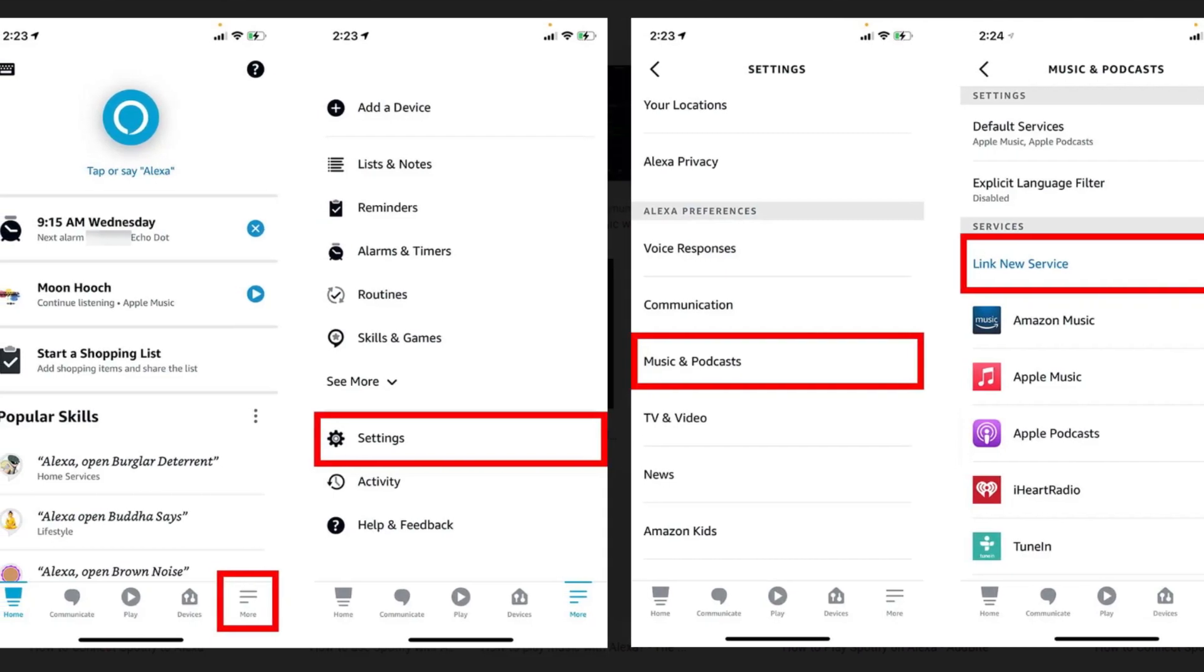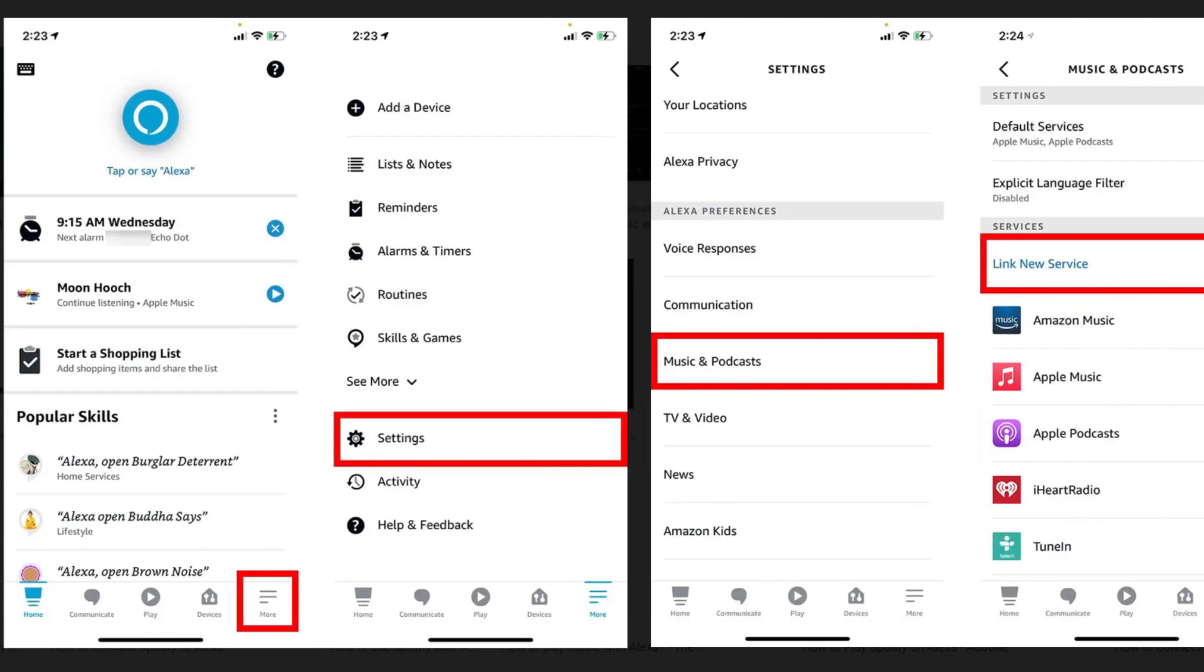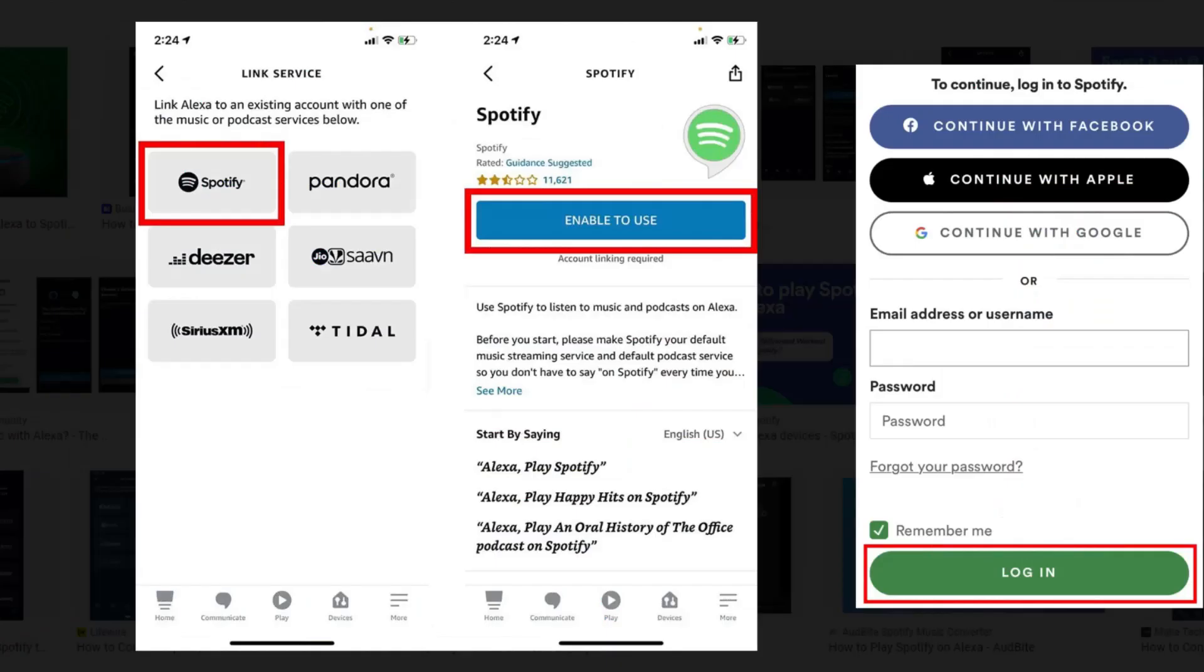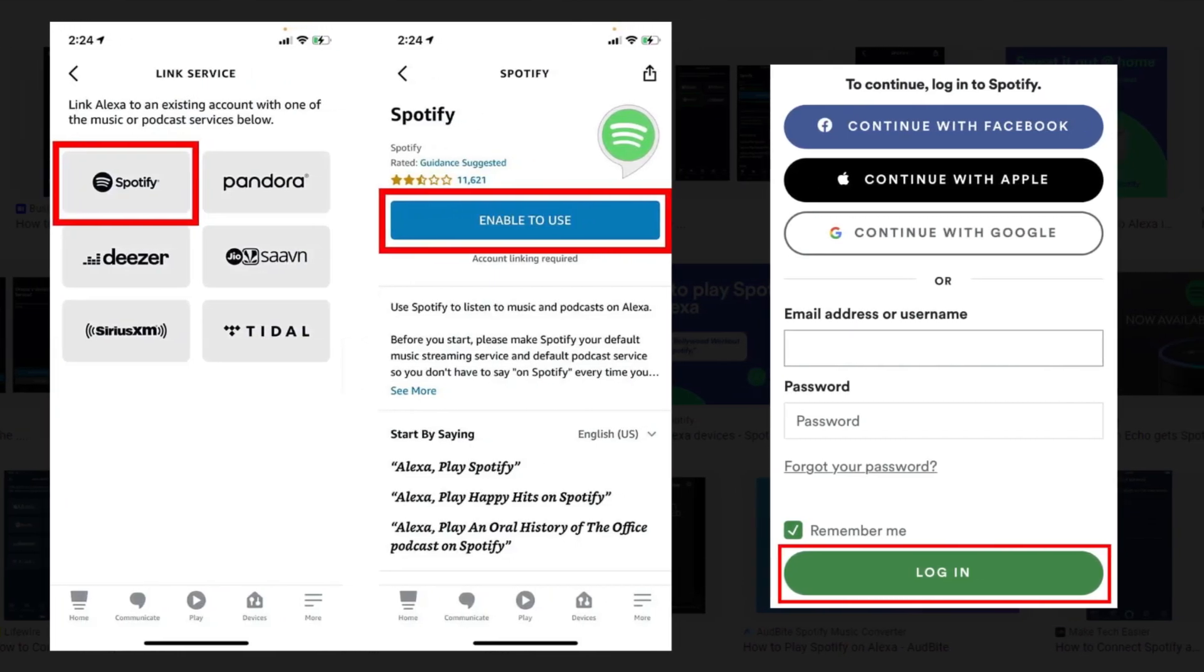Tap Link New Service. Then select Spotify. Next, tap Enable to Use.